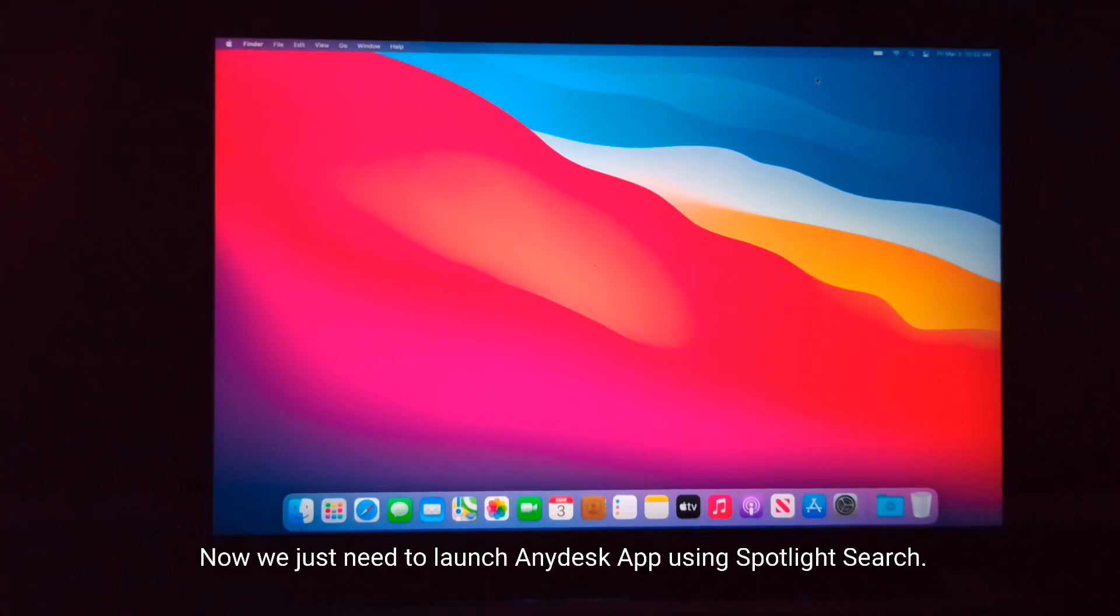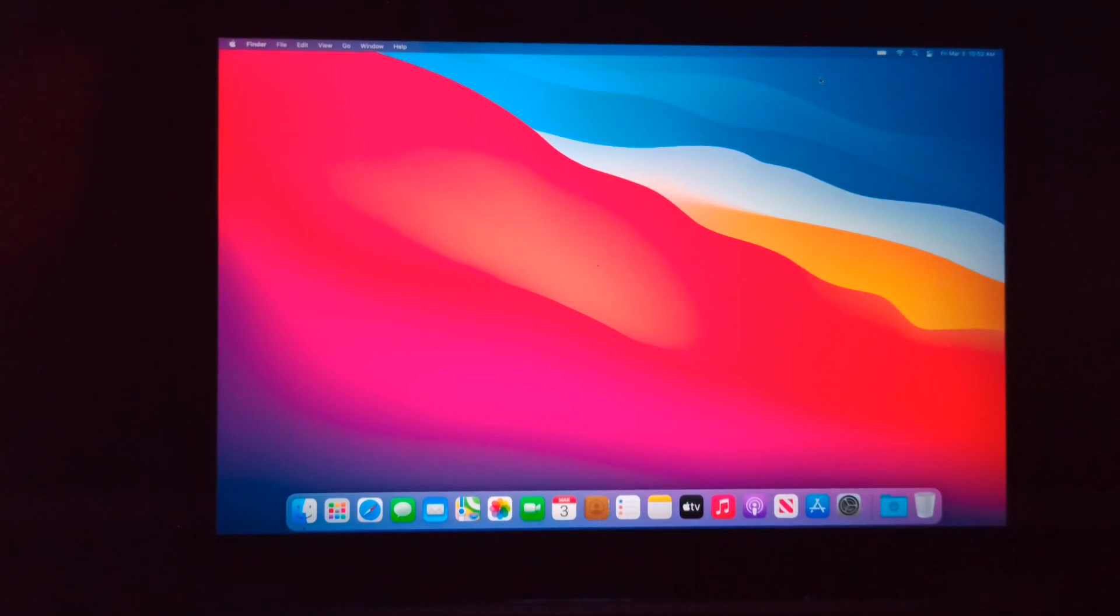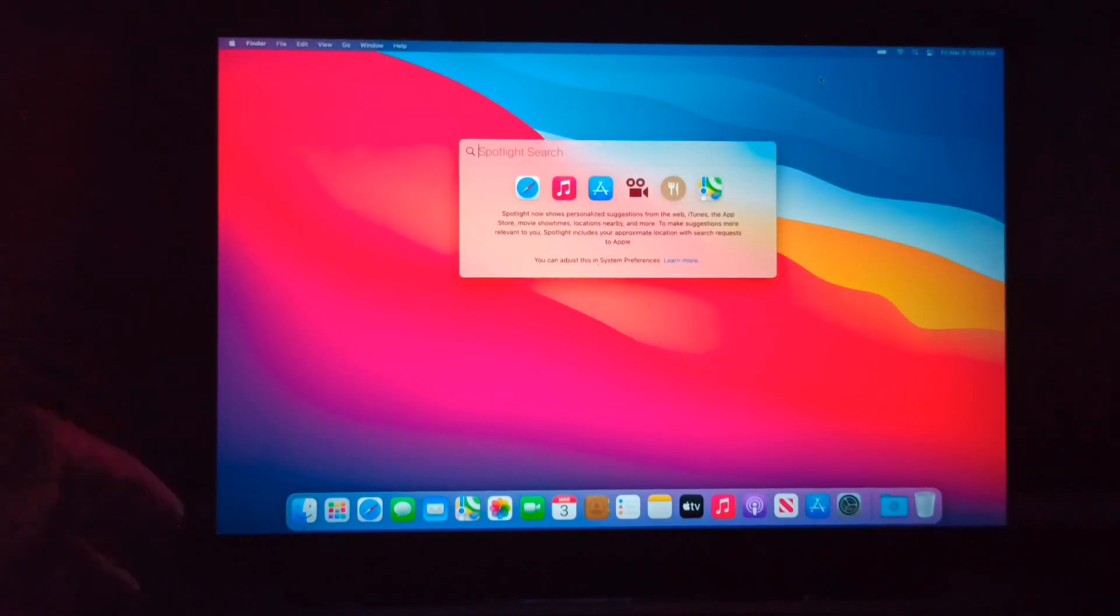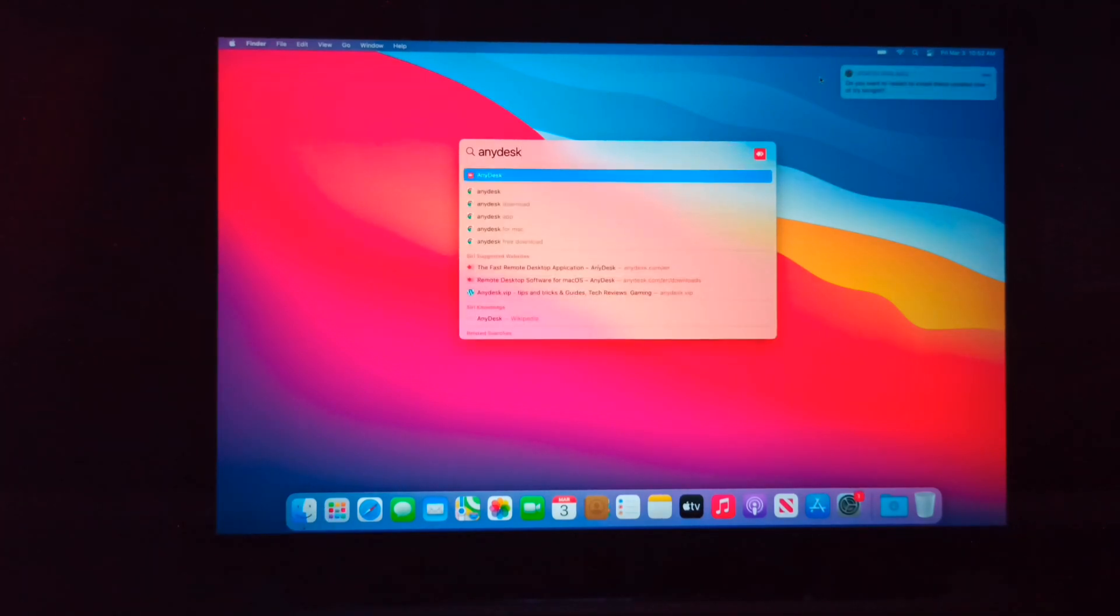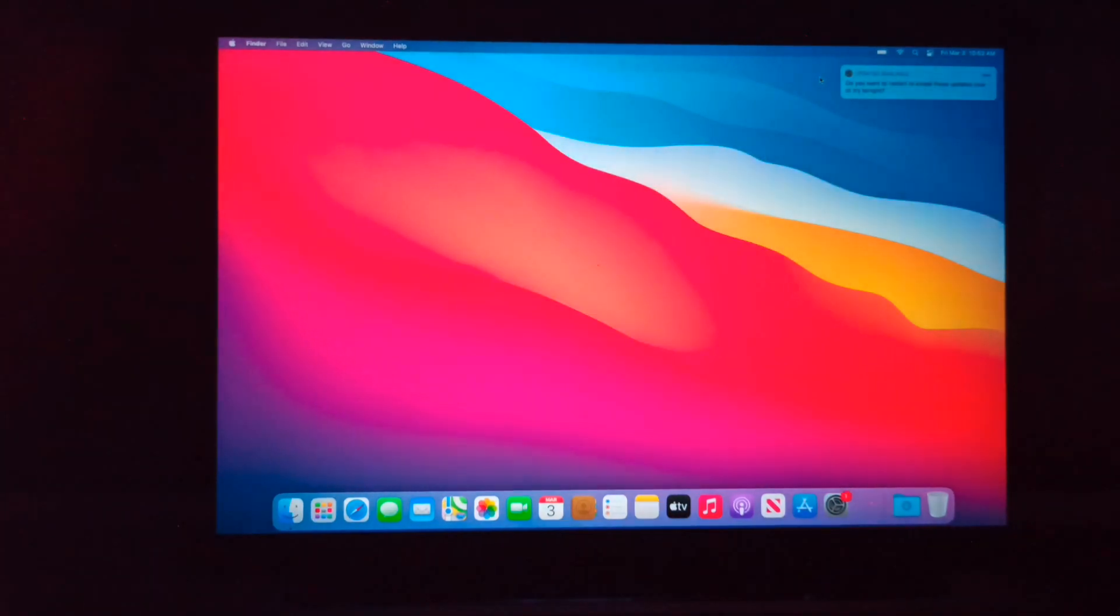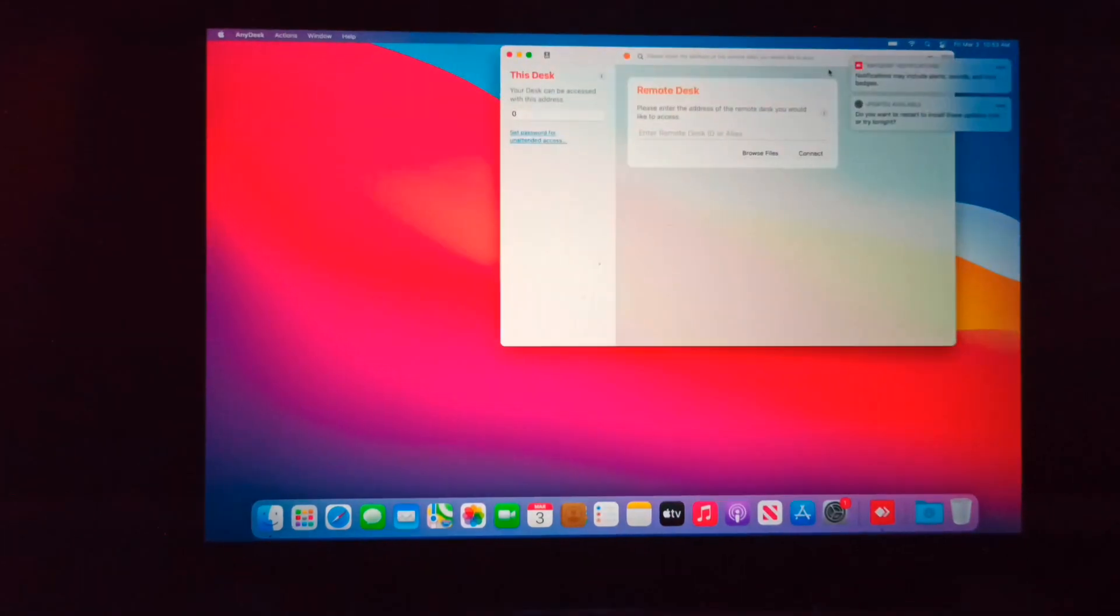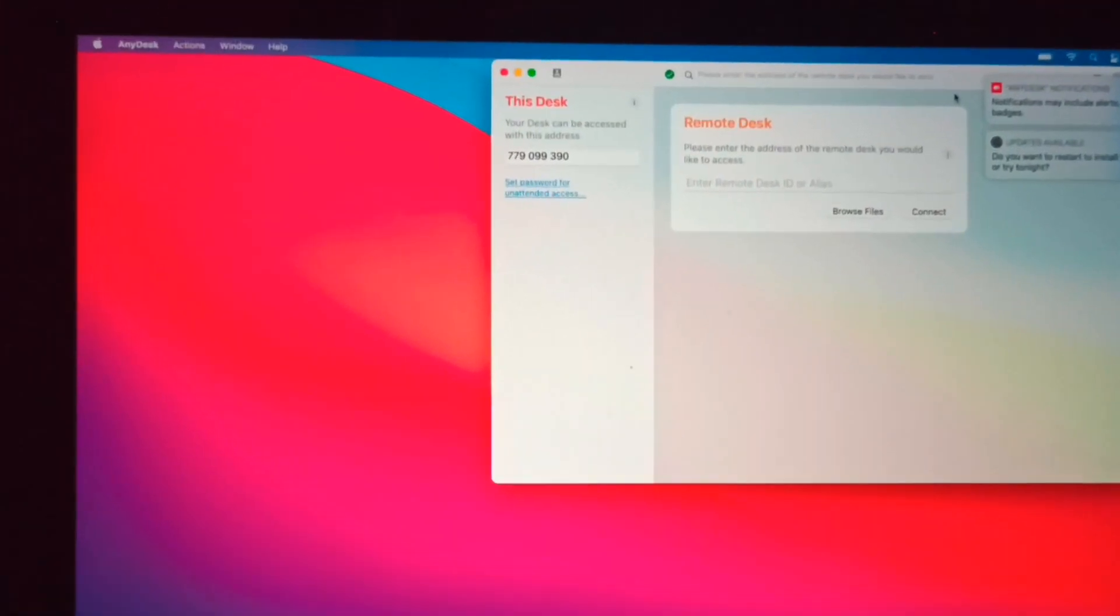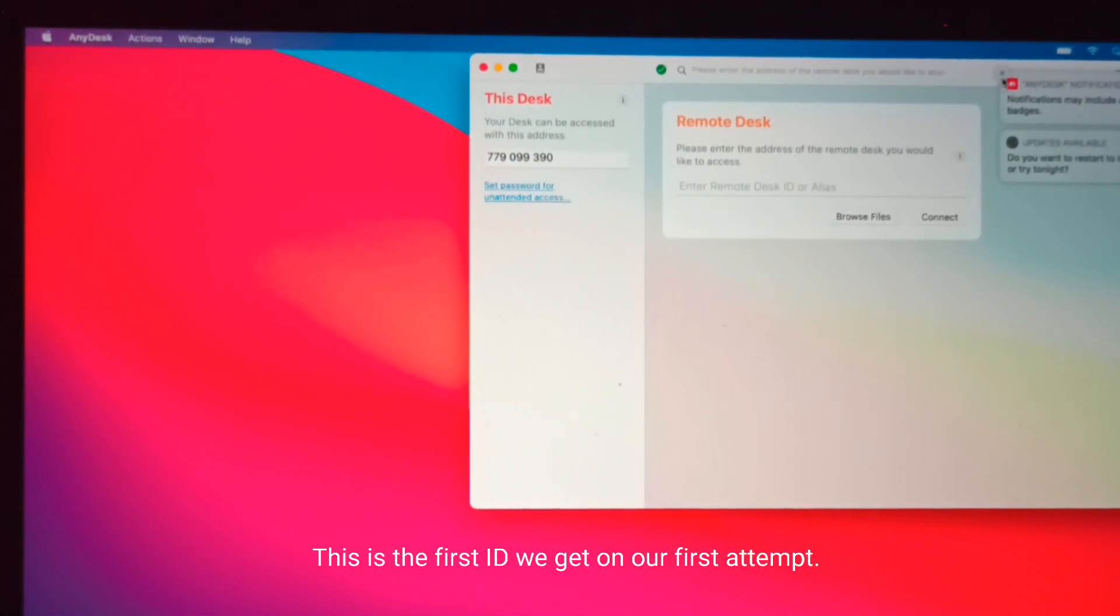Now we just need to launch AnyDesk app using Spotlight search. This is the first ID we get on our first attempt.